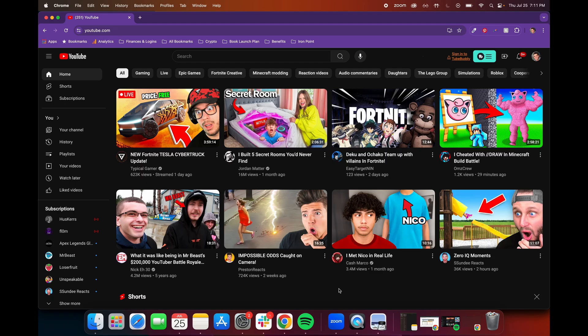Now first, you're going to want to go to YouTube.com, and then you're going to want to make sure you're logged in to the right YouTube profile.